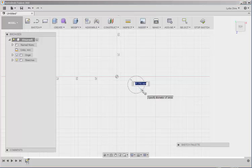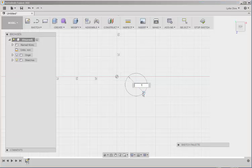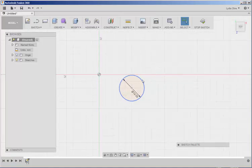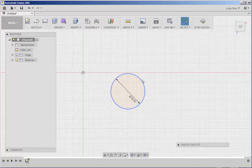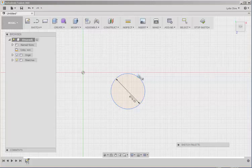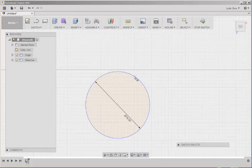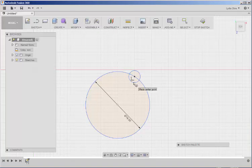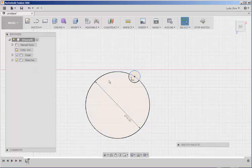And then let's type 19 to make it 19 millimeters in diameter. Now let's place a smaller circle on the perimeter. And hit Enter.